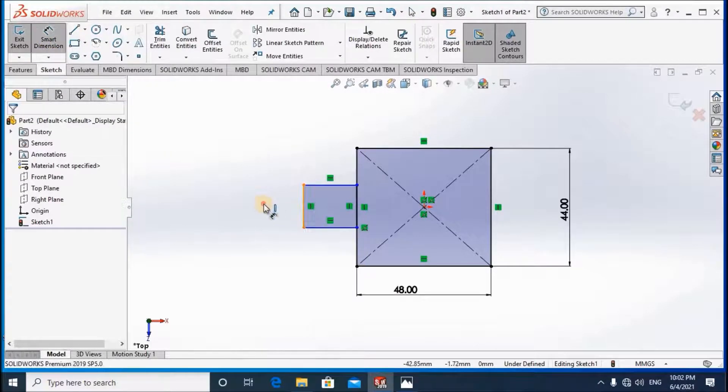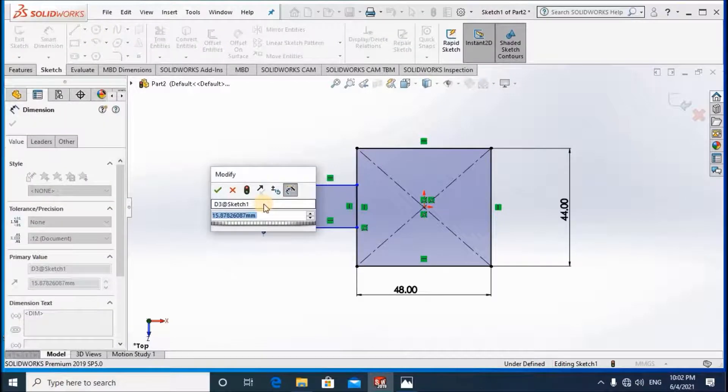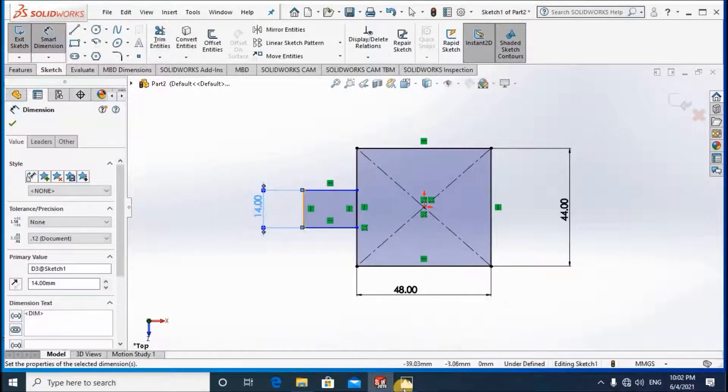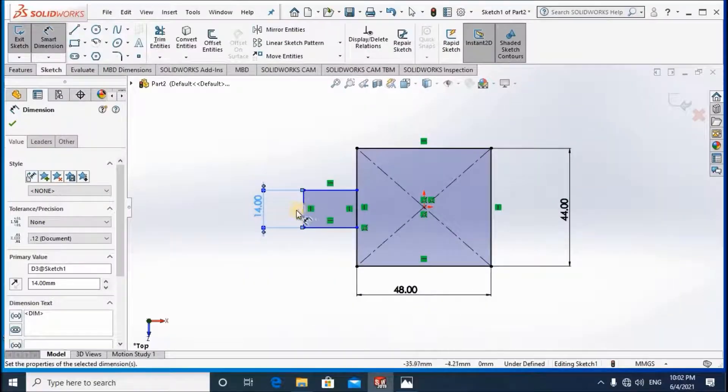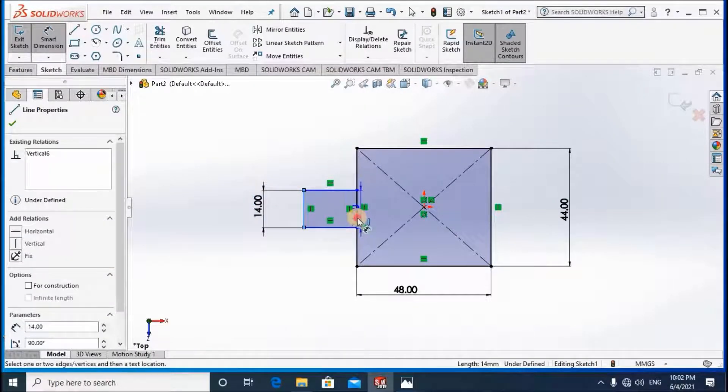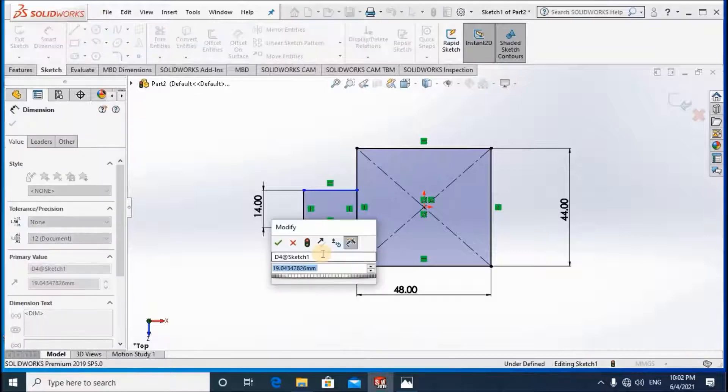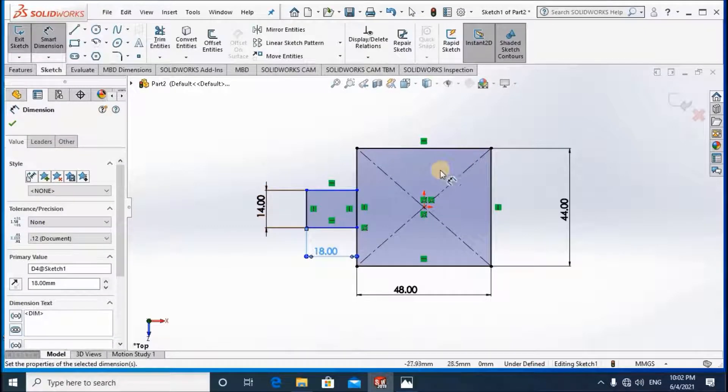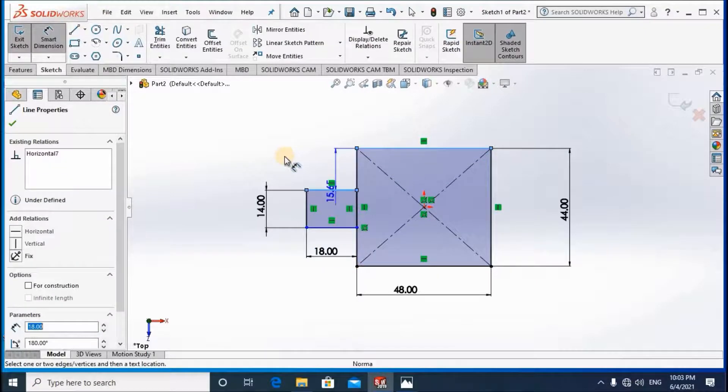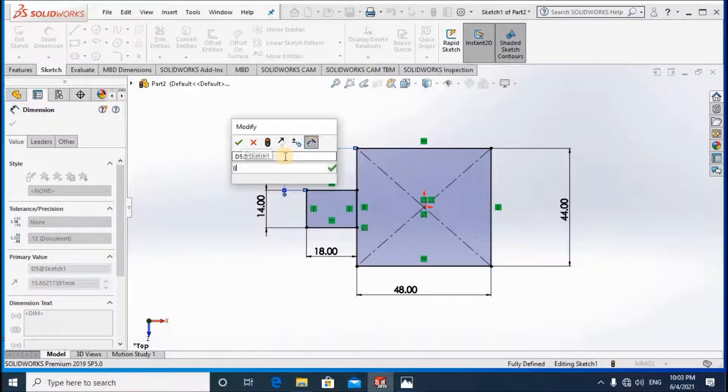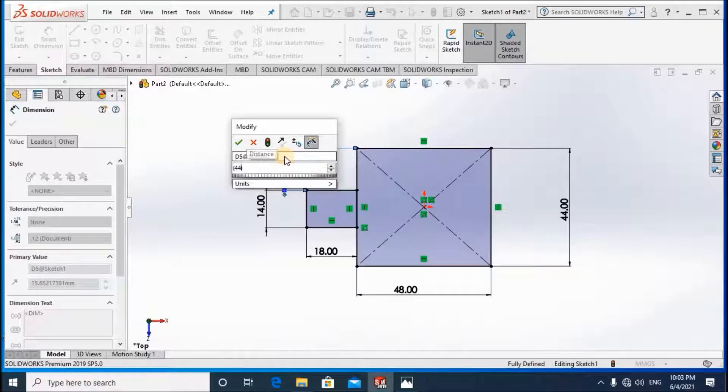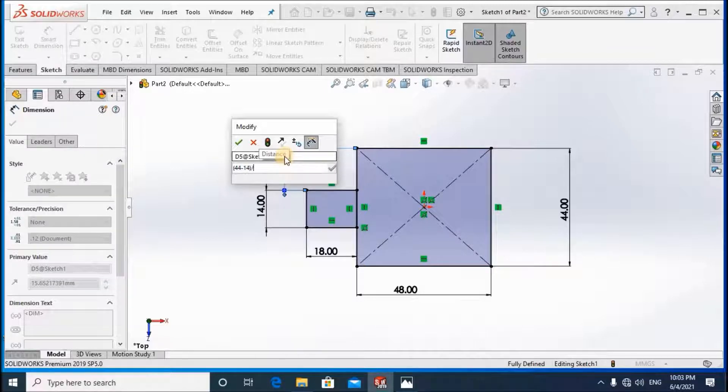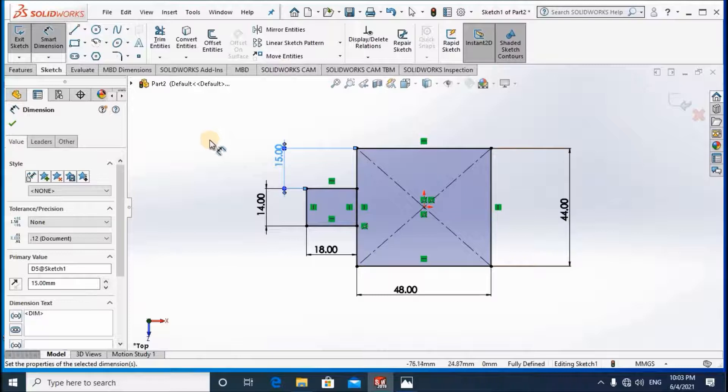The dimensioning: 14 and 18. 18 in this dimension is equal to 44 minus 14 divided by 2 equals 15.